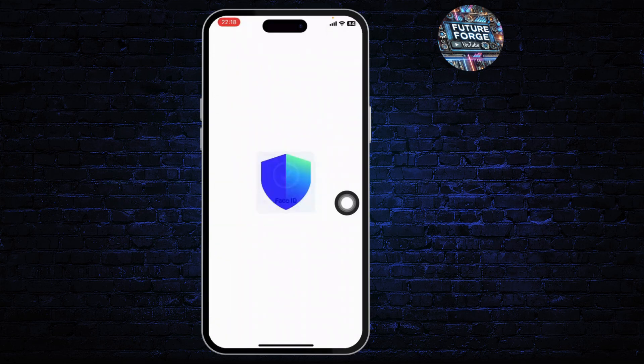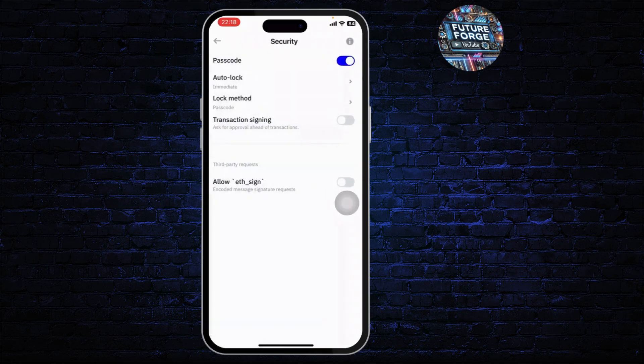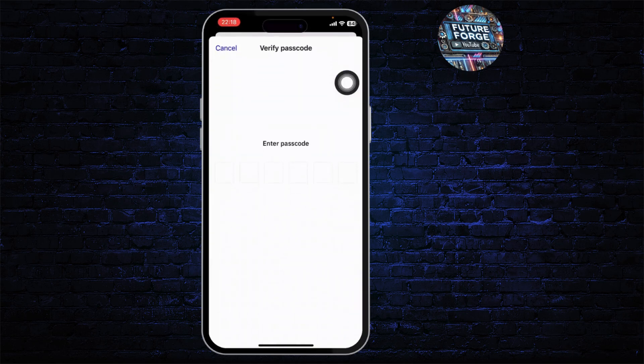Do that now. Here I'll just change the lock method — I'll change it to passcode. Now on the top you will see the passcode toggle button. Simply toggle that button off and you will need to type in your password to verify.